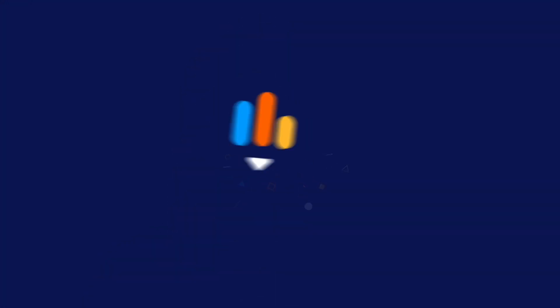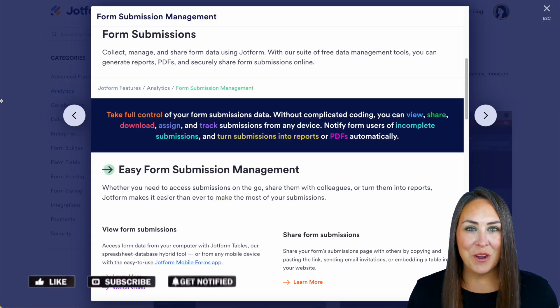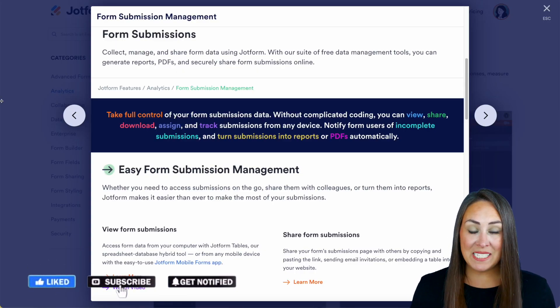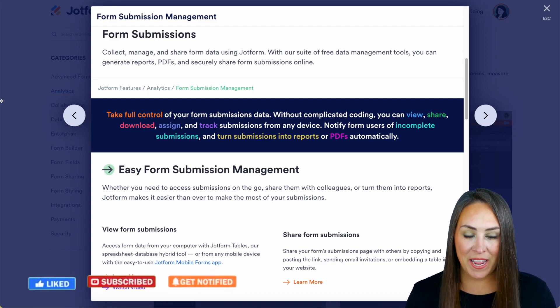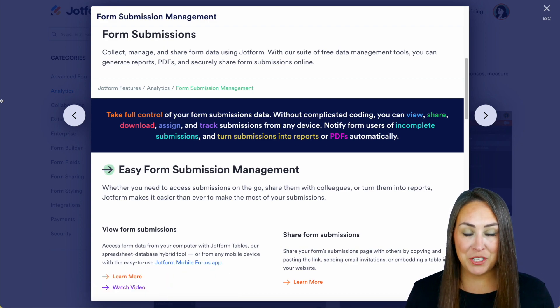Are you ready to take control of your form submission data? Let me show you how with our suite of free data management tools. Hey jobformers, welcome back. I'm Kimberly, and as you can see, I am currently in the features landing page for form submissions.